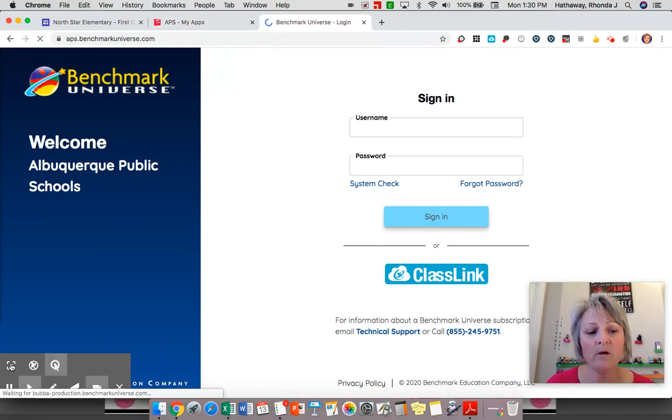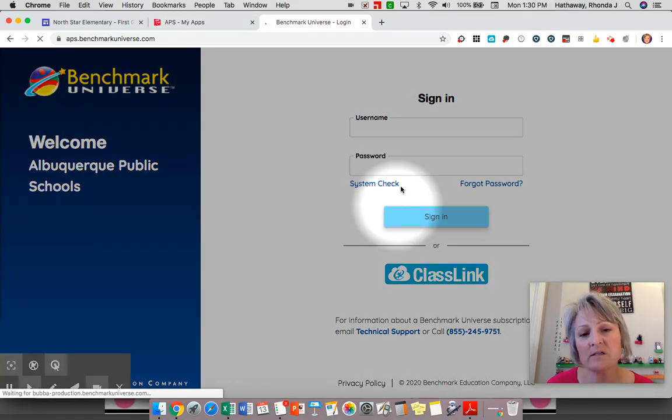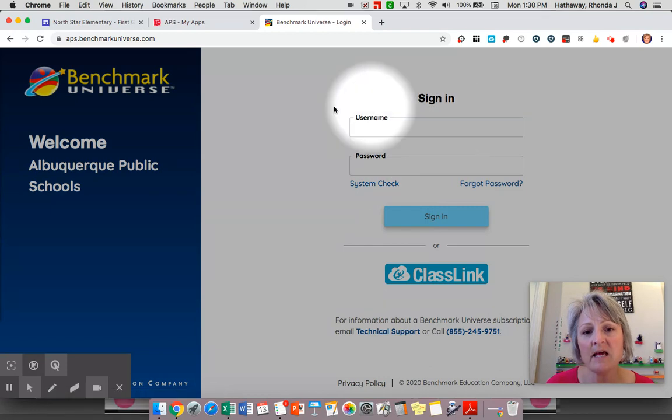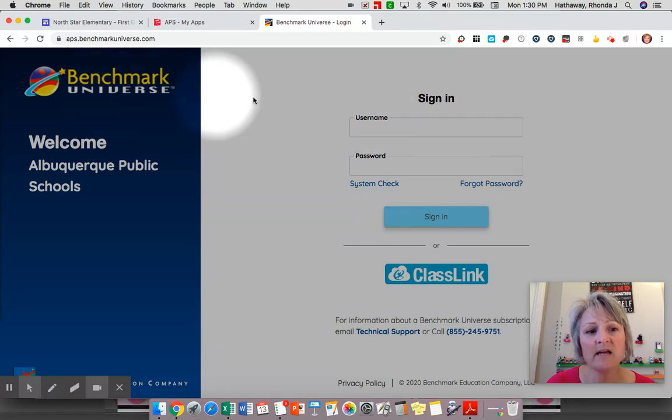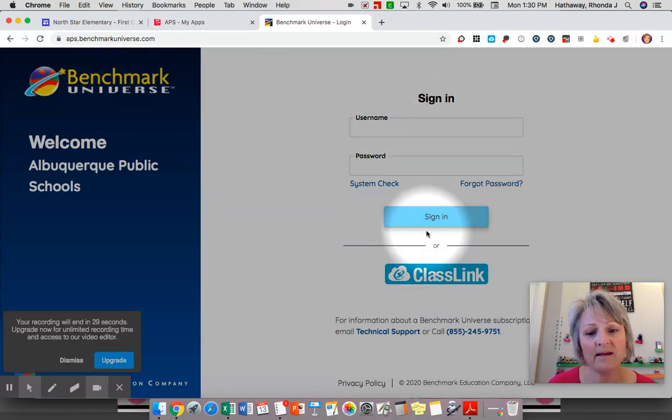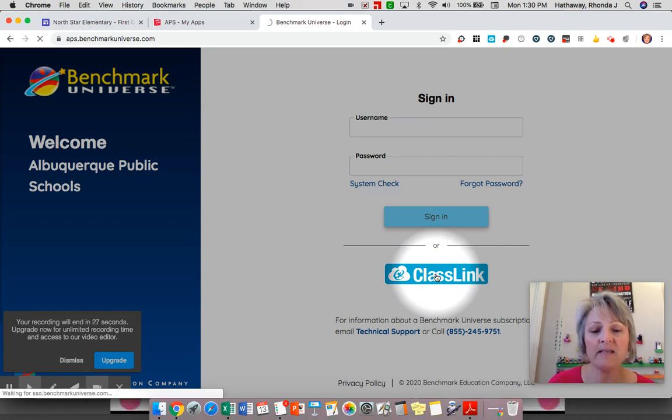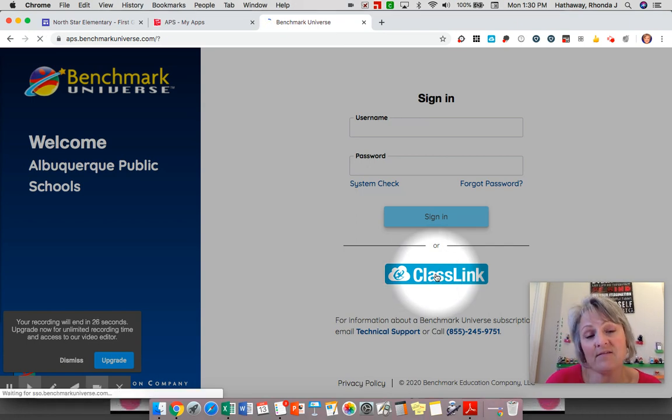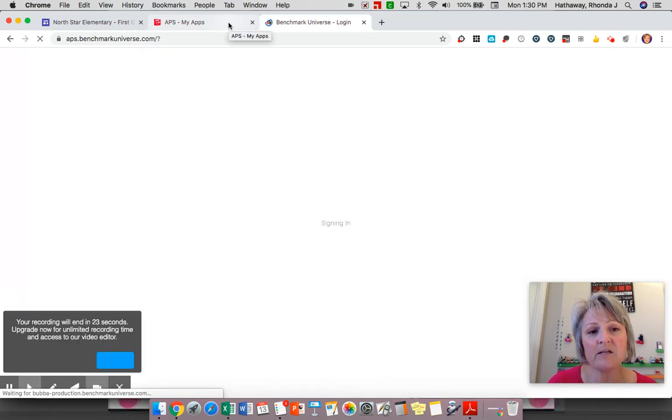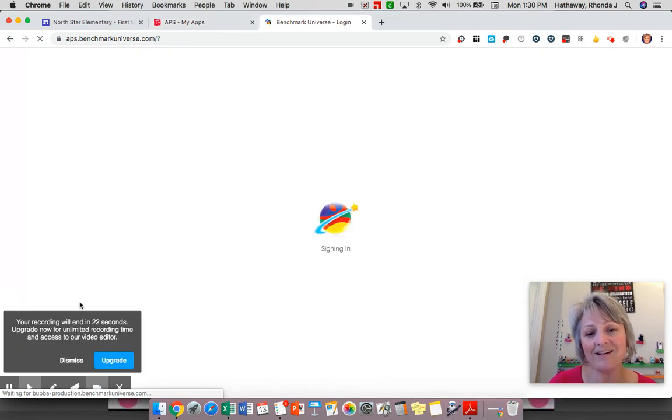I wanted to show you this screen as well because if you try to sign into Benchmark Universe from this page, it will not let you. You will have to try this class link and it might take you back and see if that works. But always access Benchmark through my.aps.edu.